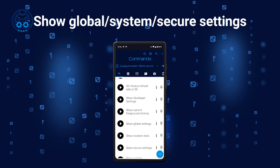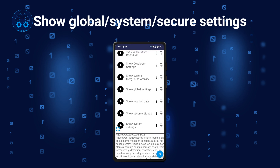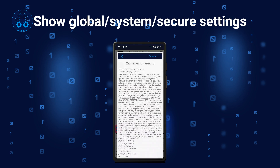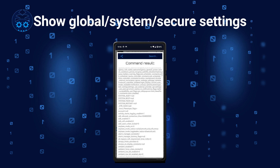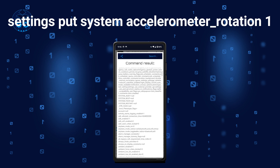The commands for showing global, secure, and system settings give you a list of key-value pairs with Android settings. You can see various settings accessible through the Android settings screen, and use these key-value pairs to change settings from a custom command or from Interactive Shell. For example, to enable automatic rotation, you could use the shell command: settings put system accelerometer_rotation 1.